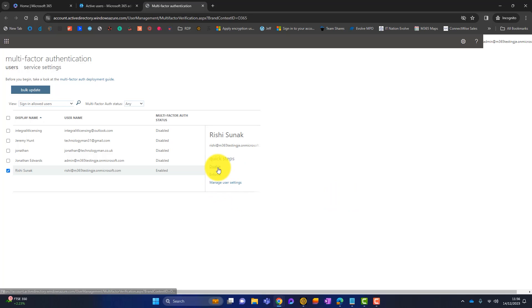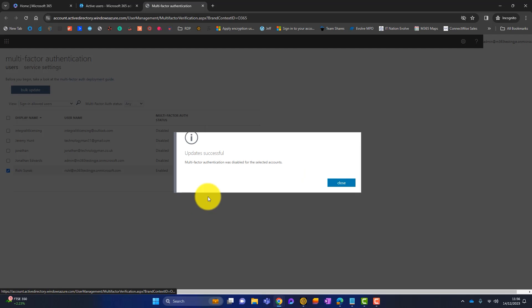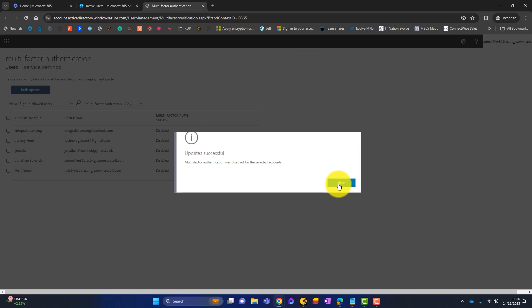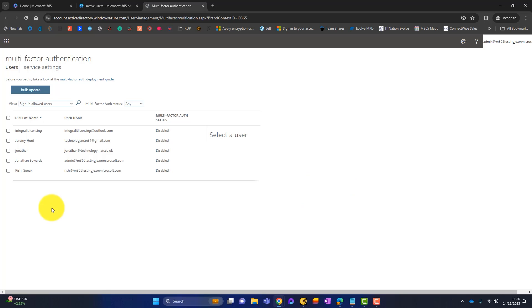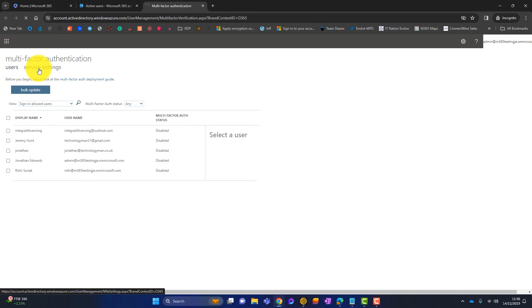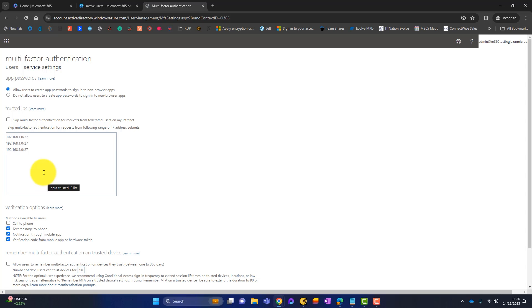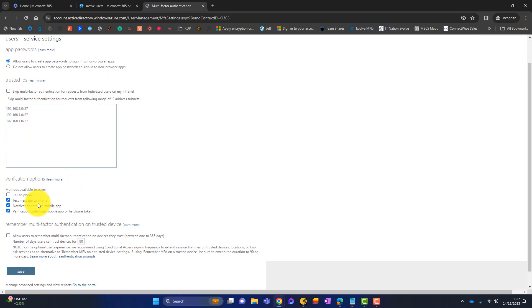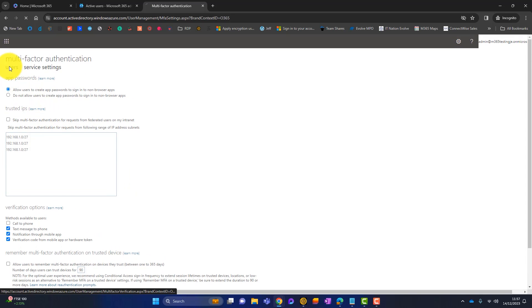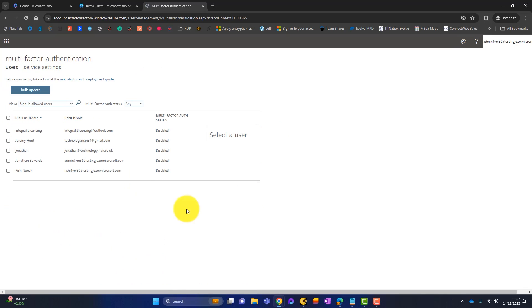You can disable MFA if you want. At the top here there's another tab called service settings which gives a few more options for MFA. You can list trusted IP addresses. That means if you've got an office with a static IP, you could put the IP address here, and if the user is in the office it wouldn't prompt them for MFA. There are verification options - text message isn't very secure these days so you can deselect that. You can also allow users to remember MFA on trusted devices. So that is per user MFA.